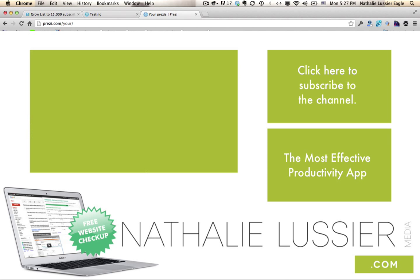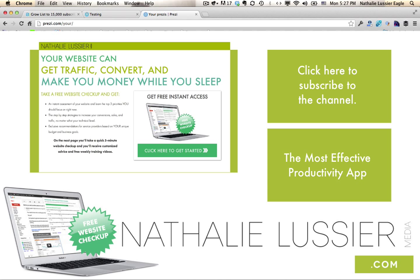So please head over to gettechynow.com if you're not yet on the newsletter because you're actually going to get a free website checkup to find out what you can improve on your website to get the most bang for your buck. So thanks so much for watching. This has been Natalie Lussier and I look forward to catching you soon.